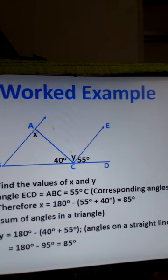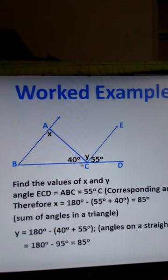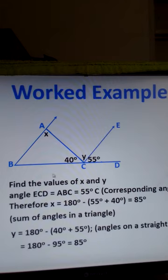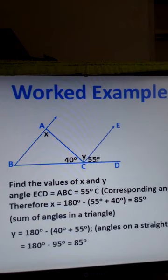Now let's look at an example concerning a triangle ABC. The sum of the angles in a triangle is 180 degrees. Here we have an exterior angle Y, and angles of 85 degrees, 55 degrees, and 40 degrees. Lines BA and CE are parallel to one another, and there is a transversal. We are required to find the values of X and Y.